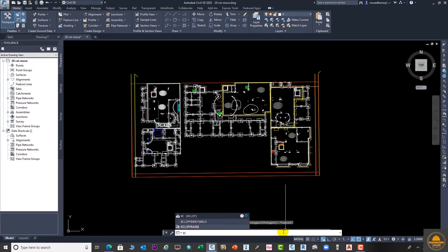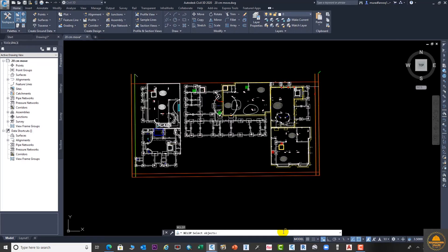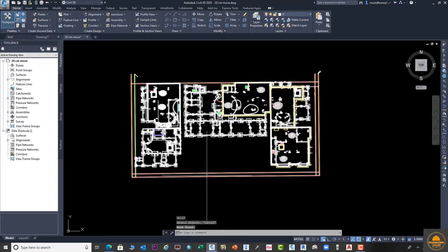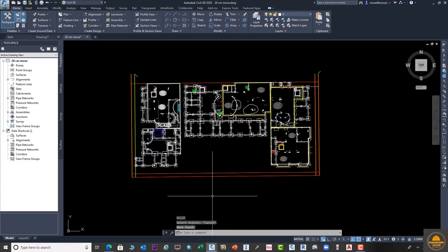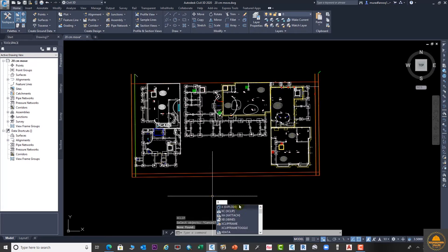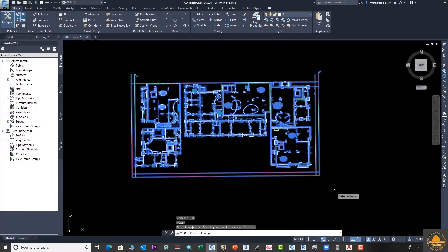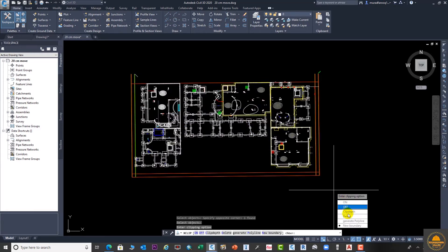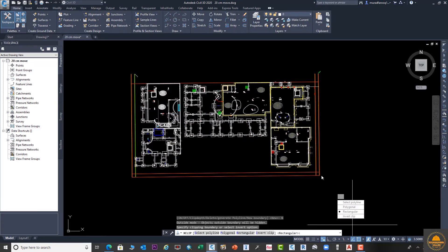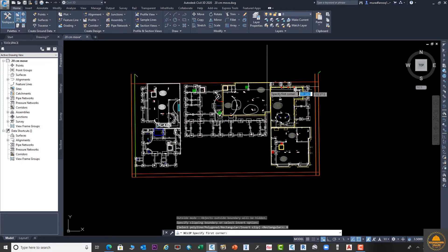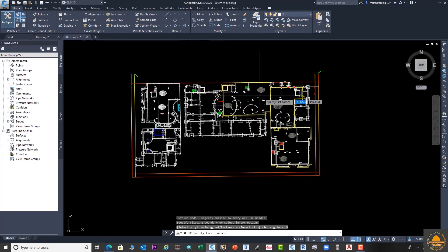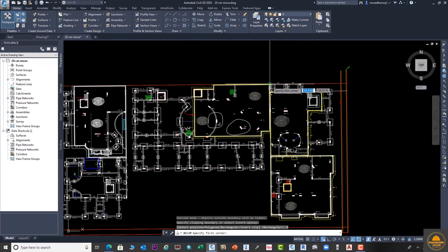Now go to the command box and enter XCLIP command. Select the object and go to New Boundary, and then go to Rectangle. Which part you want to display on your screen? Select the area by using this rectangle.